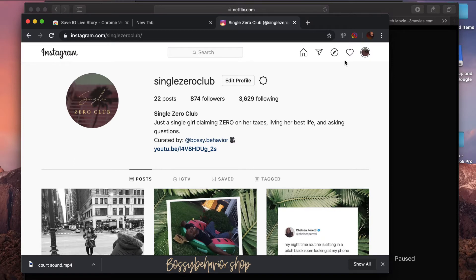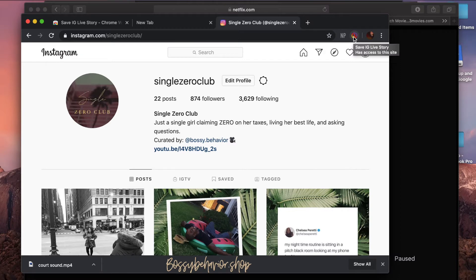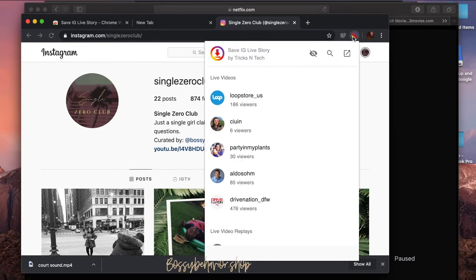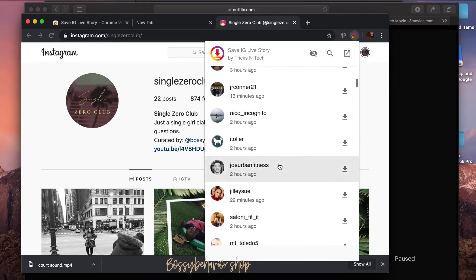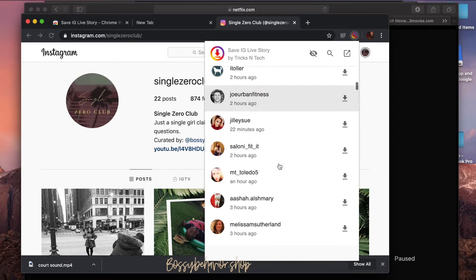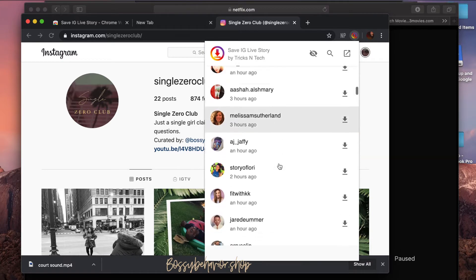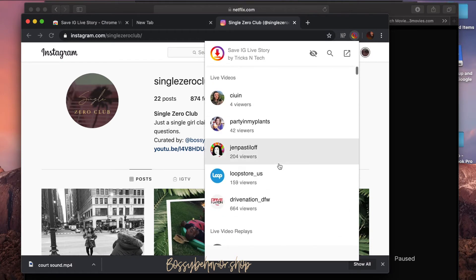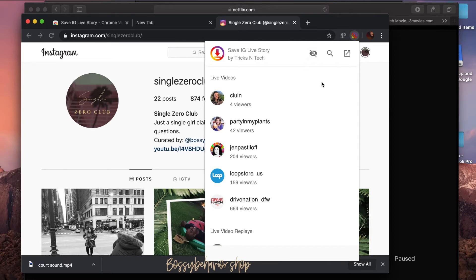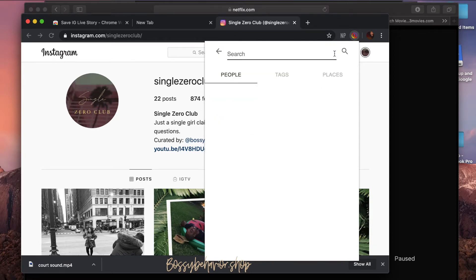But what I'm gonna do is use this really cool Save IG Live Story Chrome extension and it's gonna pop up everything. Now it does have some really creepy things that you can do with it because you can actually download other people's lives as well and you can anonymously view other people's lives or stories.